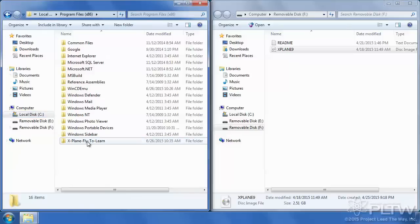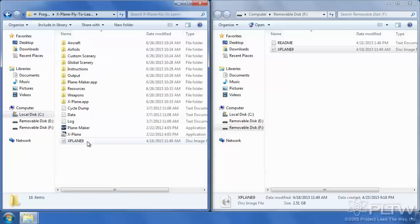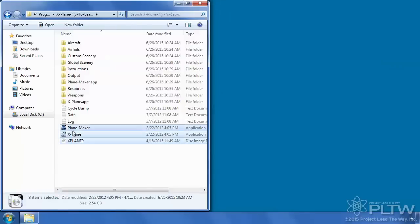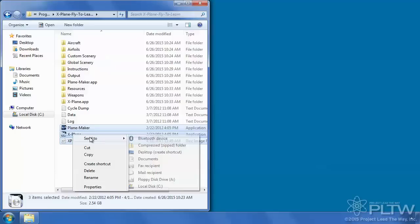From here we're going to go into our X-Plane software. We're going to highlight all three of these, right-click, Send To, and Desktop Create Shortcut.